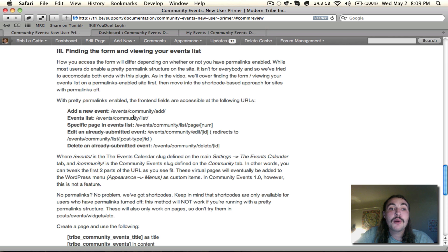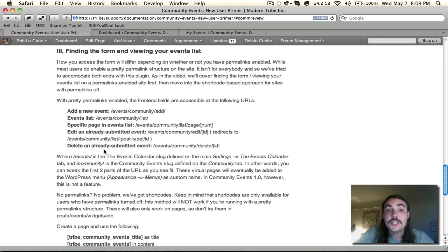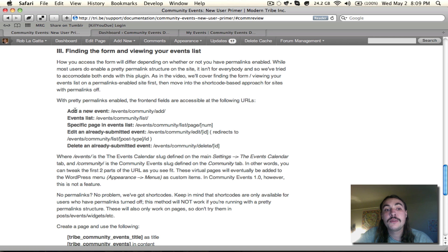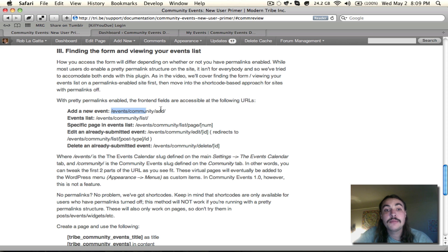Assuming I have permalinks enabled, which on my test site I do, this is what I want to pay attention to. It gives a URL, and for each of those URLs, it gives a purpose. The add new event is accessible at slash events slash community slash ad.